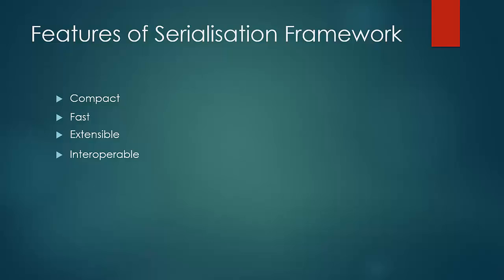For example, map might be written in Java and reduce would be in some other language, say Python. Then in that scenario as well, the serialized framework should be effective.